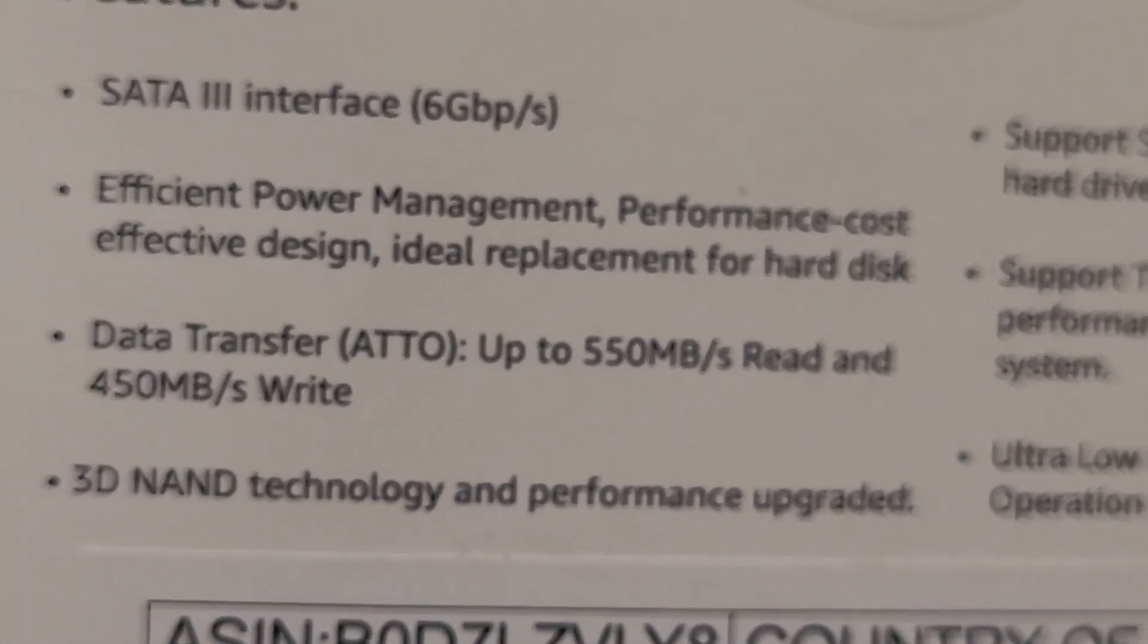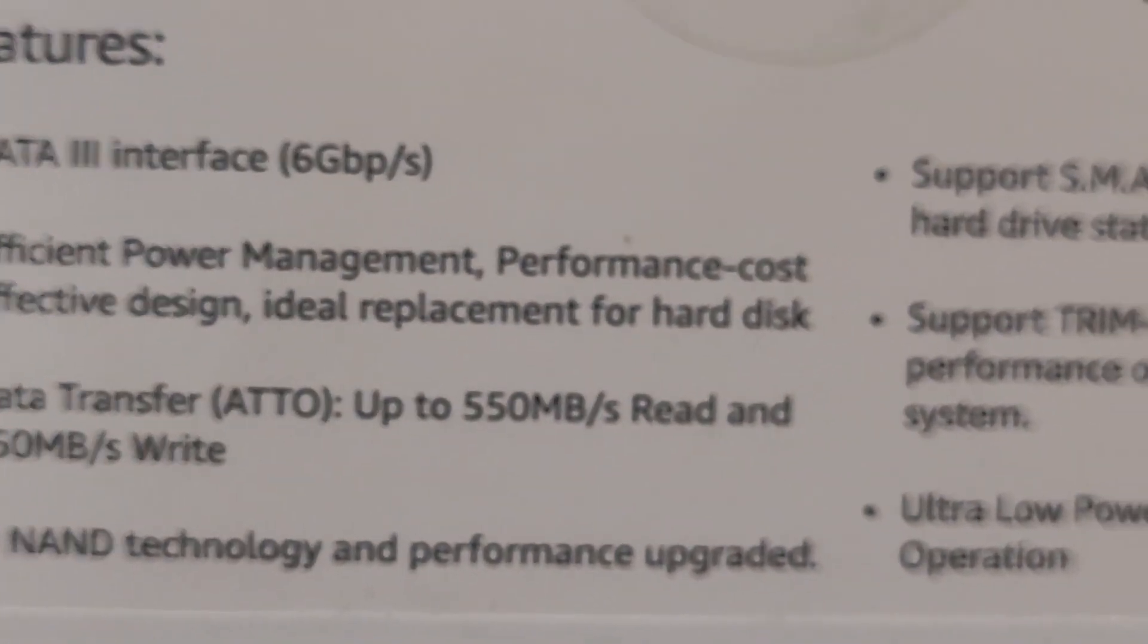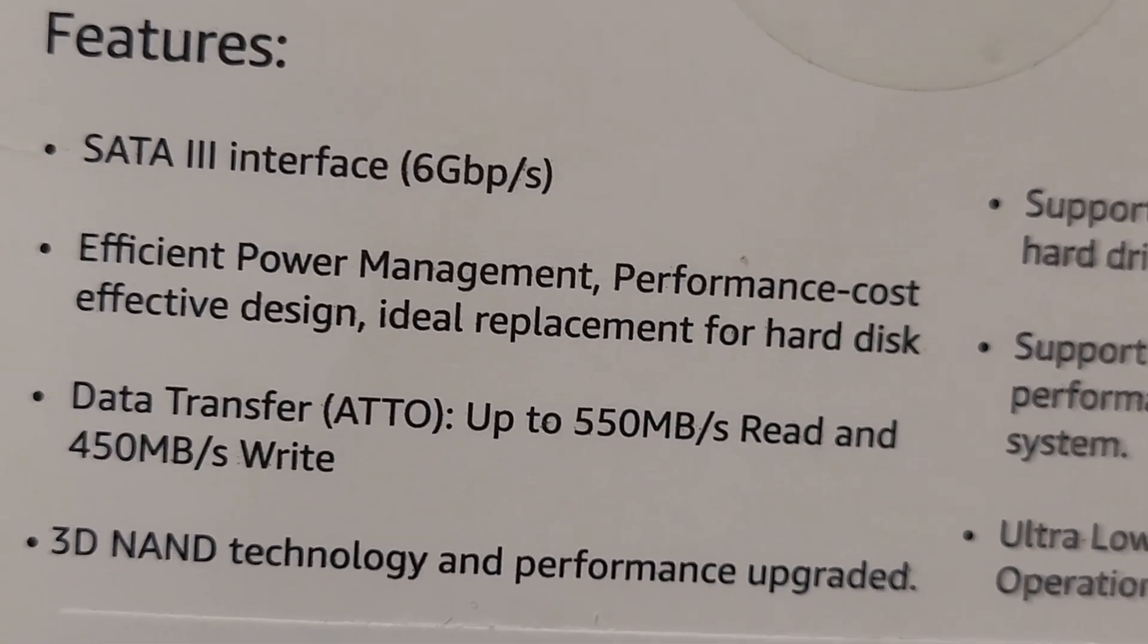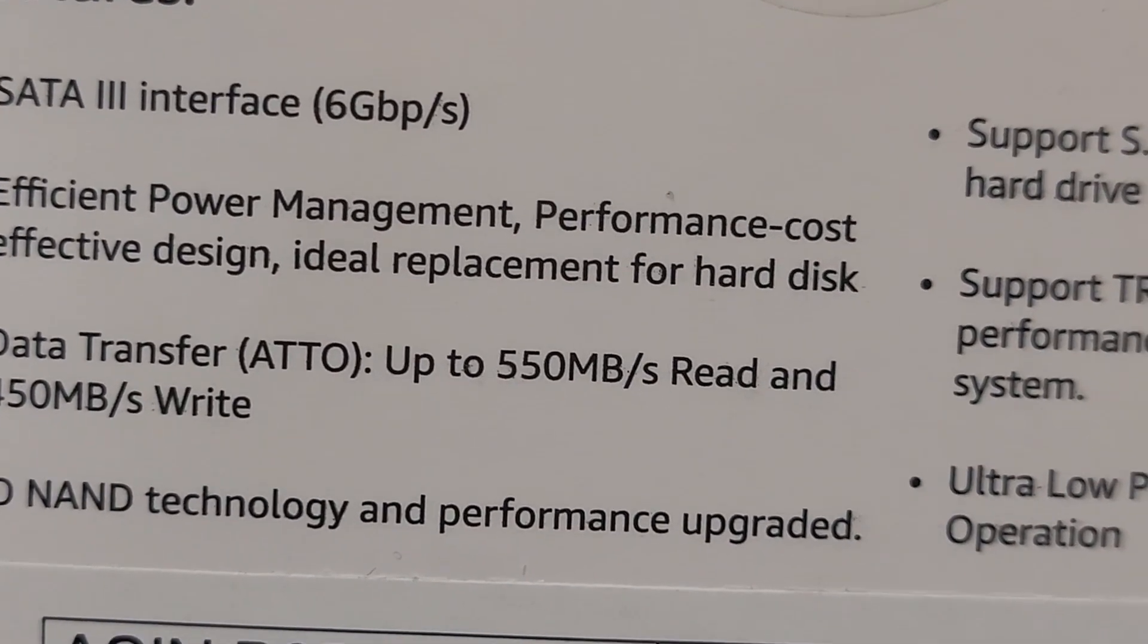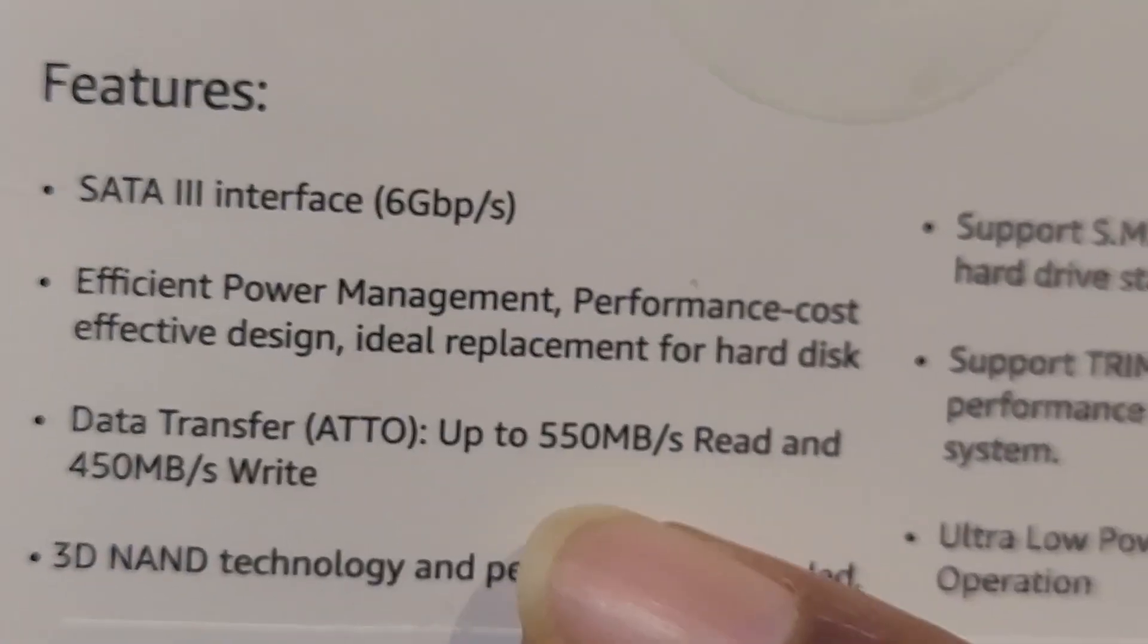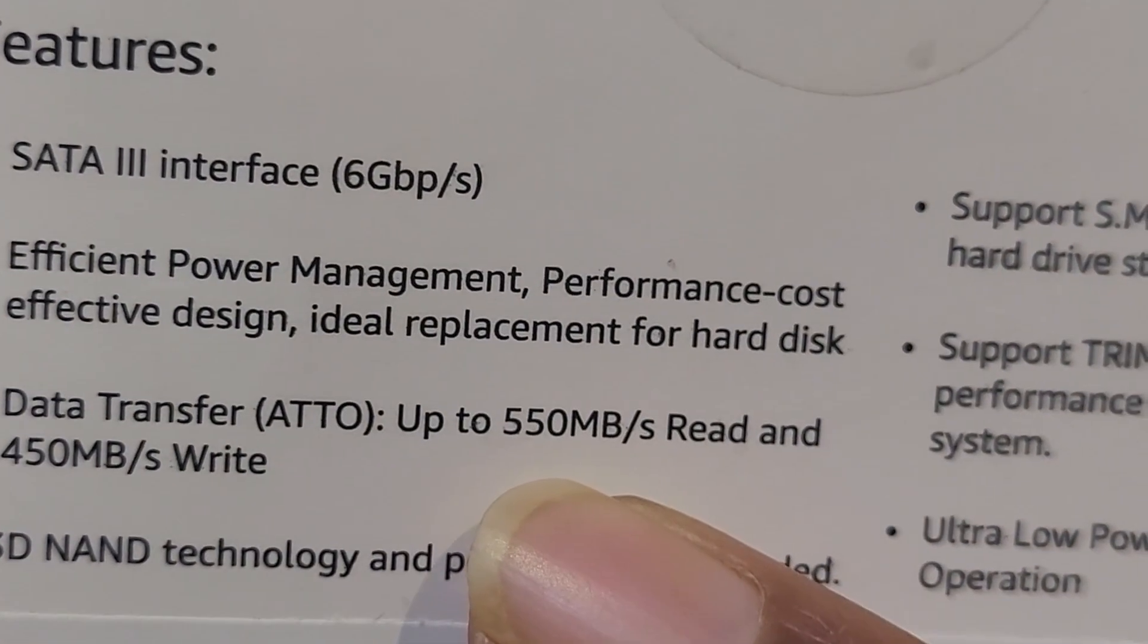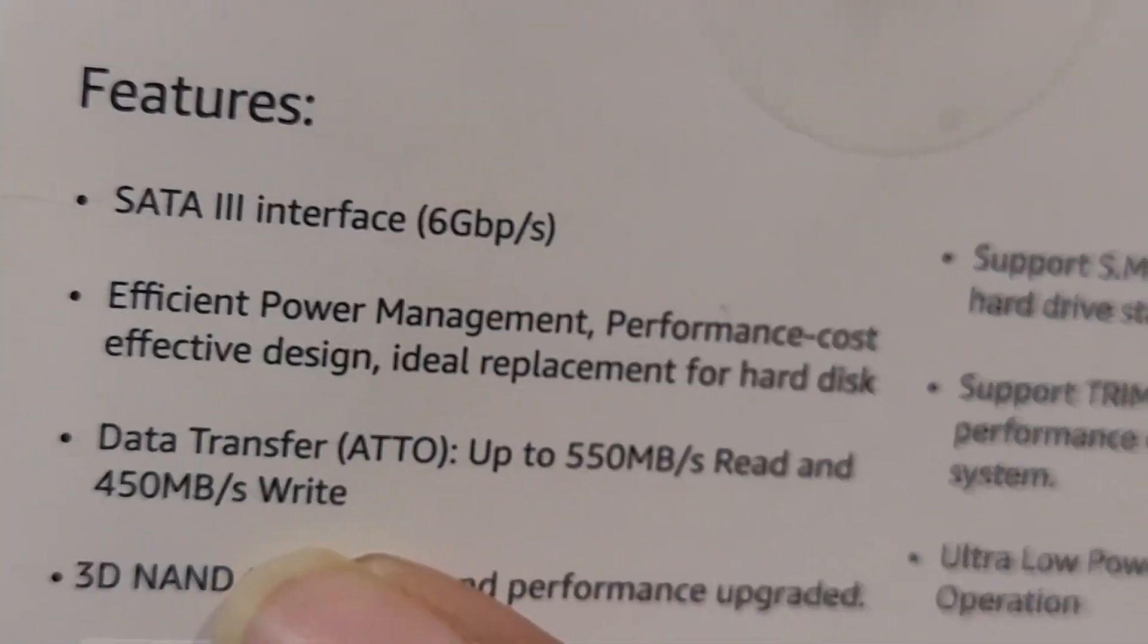Okay, so we are going to be testing these features listed on this box. So it says SATA 3, which is pretty believable. Management, of course. I highly doubt the speeds: 550 MB read and 450 write speeds. Let's test it out.